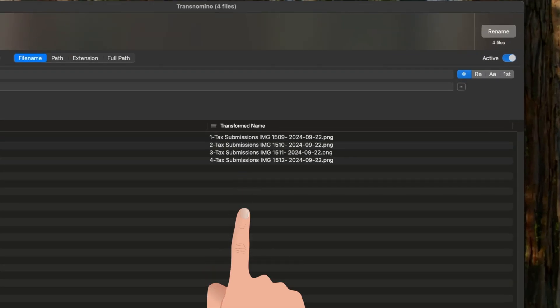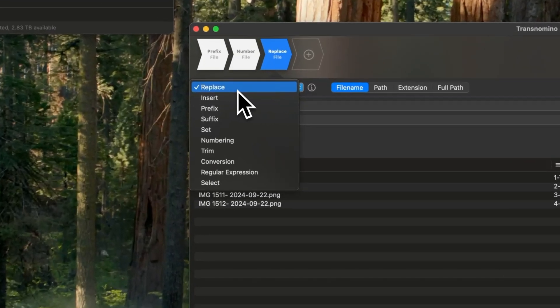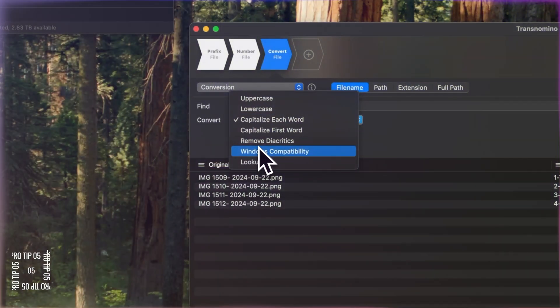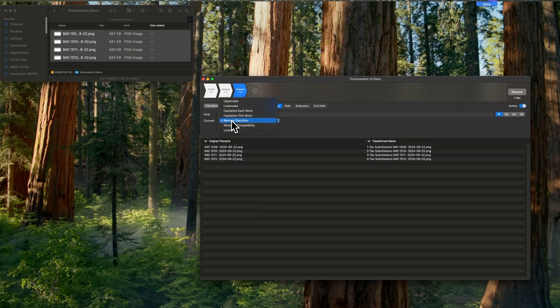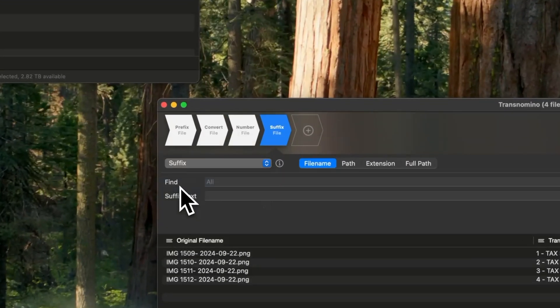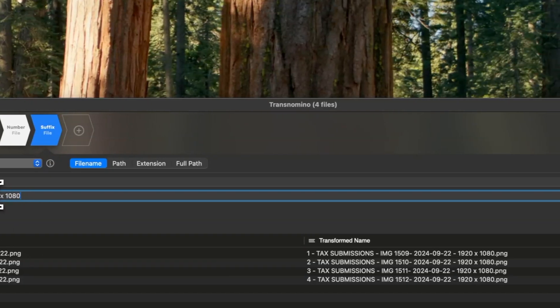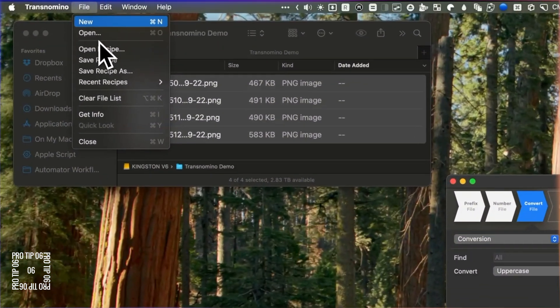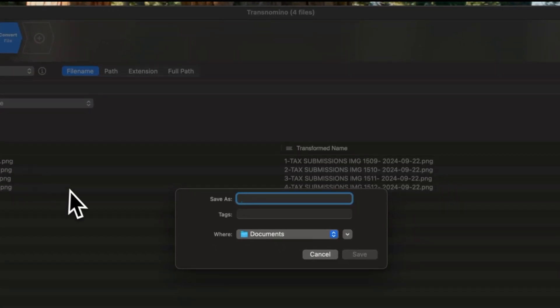You can shuffle the steps by dragging them to the right place, and preview the transformed name in the window before you hit Rename. There are options like converting text to uppercase, lowercase, or capitalized formats, and you can remove diacritics or special characters if you use both Windows and Mac machines. If you're a photographer, you can add image dimensions like pixel height and width or the name of the camera, and you can save this renaming convention as a recipe. It's a wonderful app.